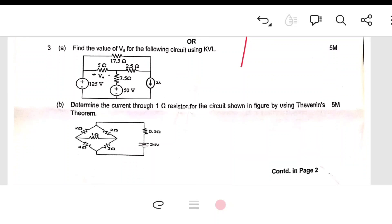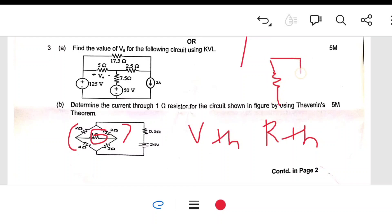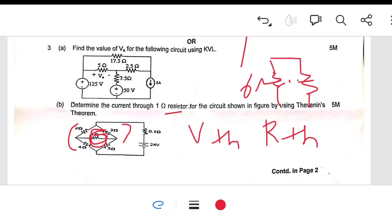Another question: determine the current through a 1-ohm resistor using Thevenin's theorem. First, remove the 1-ohm load resistor, then find Vth and Rth. The 2-ohm and 4-ohm resistors are in series (totaling 6 ohms), forming an open-circuit equivalent. Reconnect the equivalent circuit with the load. If you apply KVL correctly, you can easily score full marks — it's worth 5 marks per sub-question.